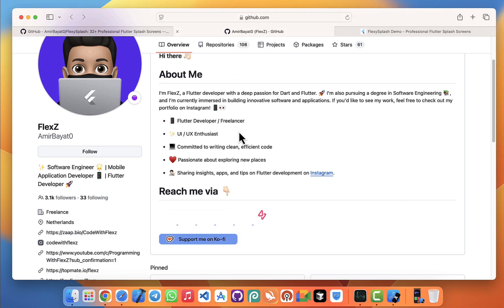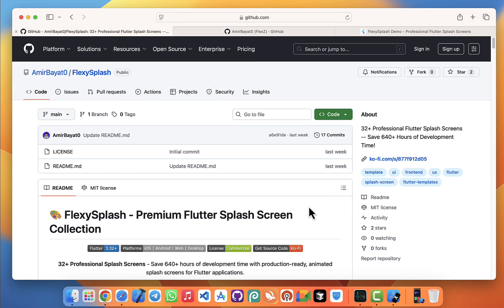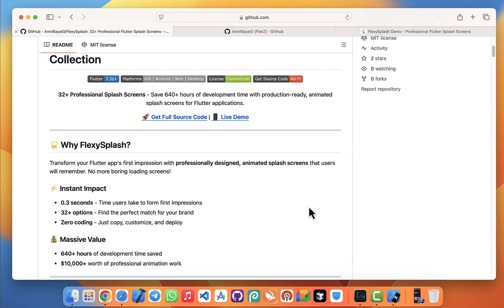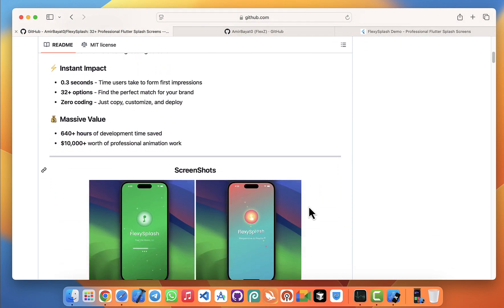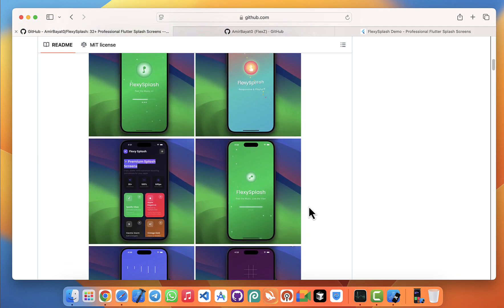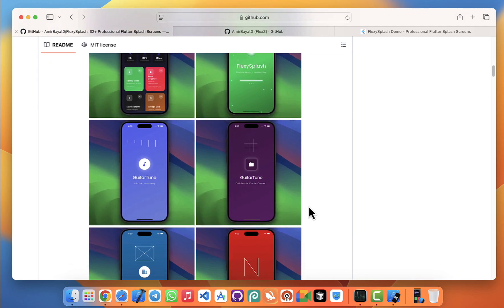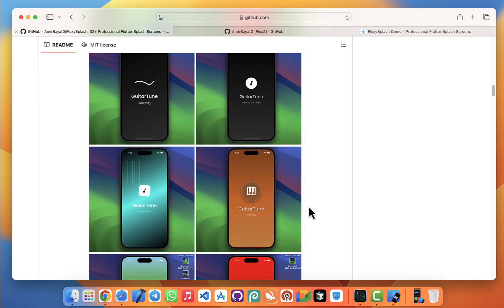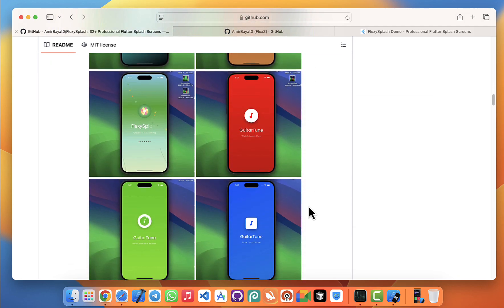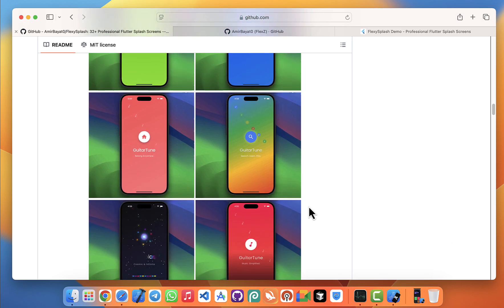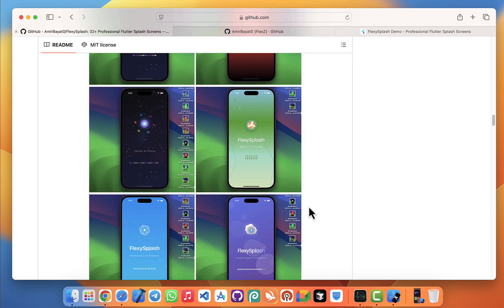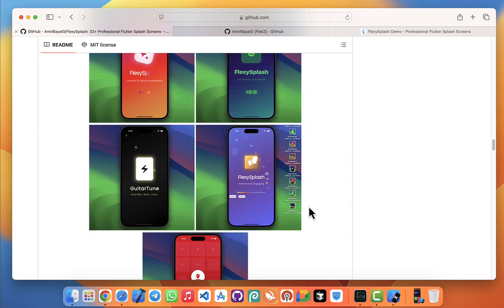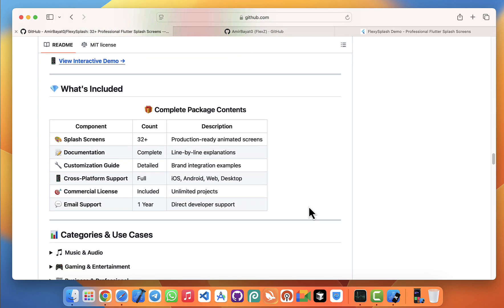And that's exactly why I decided to create something that saves you both time and effort while still giving your app that wow factor. I built FlexySplash, a premium Flutter application that comes with more than 30 professionally designed and animated splash screens.